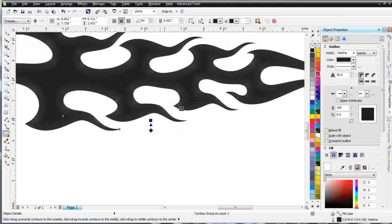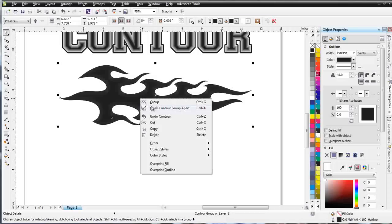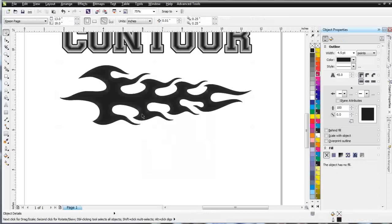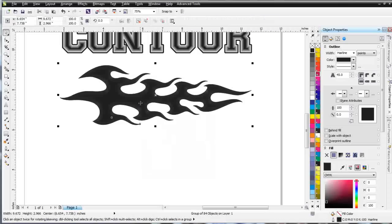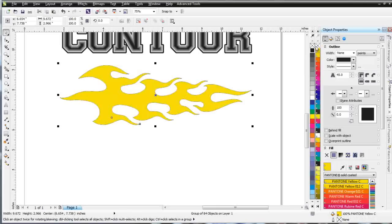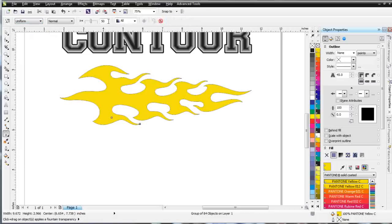Now, I've got 84 Contours set up going to the inside. I could right-click on this, select Break Contour Group Apart, take this, which is grouped, fill it with yellow, take the outline off of it, go to my Interactive Transparency Tool, come up here, and select Uniform, and create that at 98, and hit Enter.